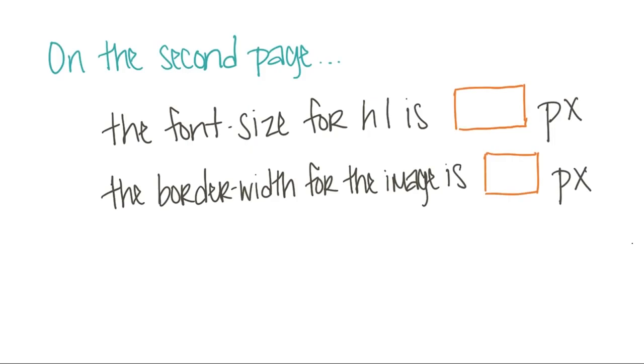Now, see if you can identify the same style elements for this page. What's the font size for h1, and what is the border width for the image?